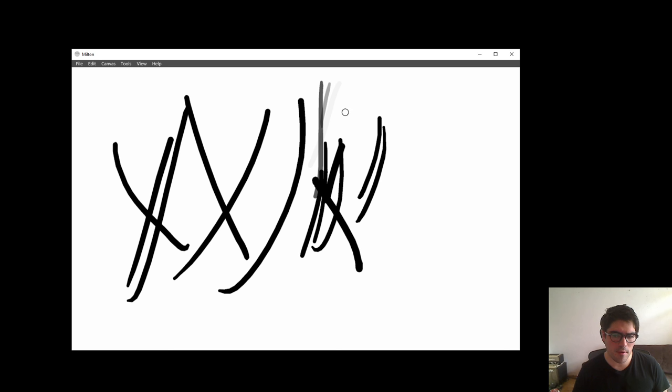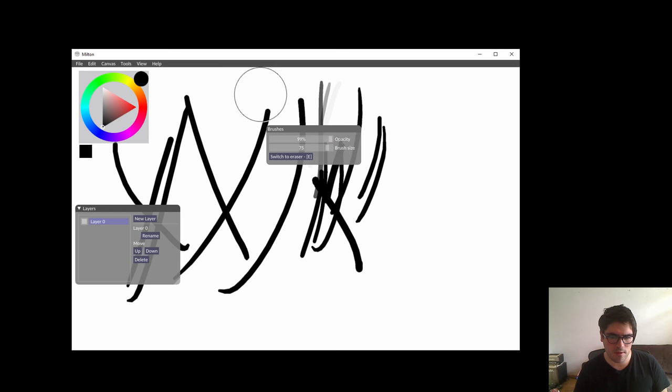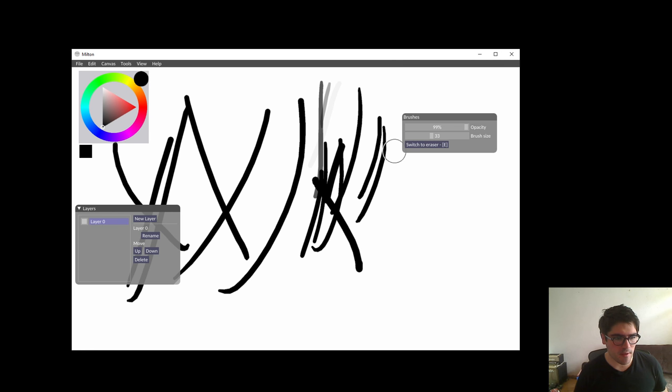You can also use the brushes window to control the brush size and the opacity, which looks cool, but honestly it's just much faster to use the keyboard. So my first tip is to always use the keyboard — learn the keyboard shortcuts, because for everything in Milton there is a keyboard shortcut.